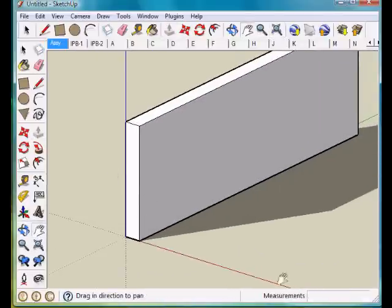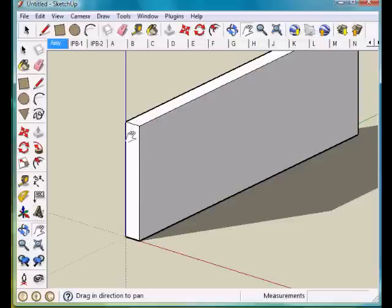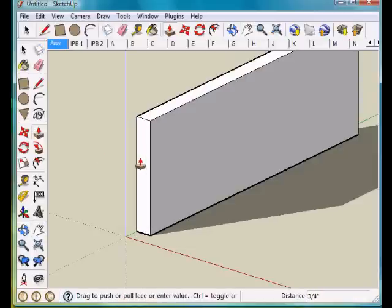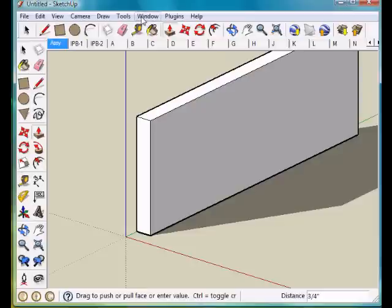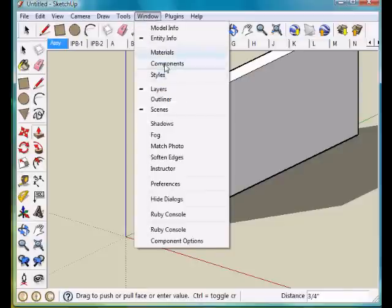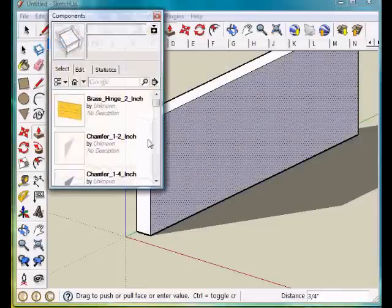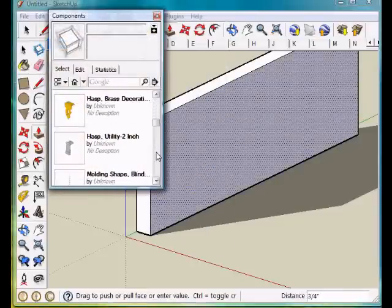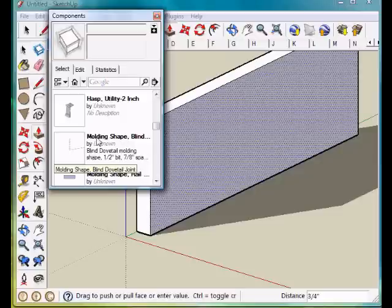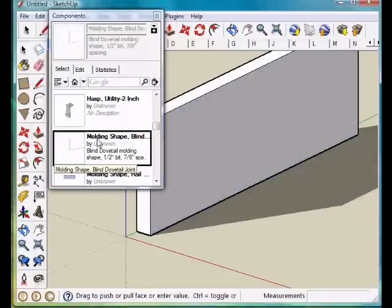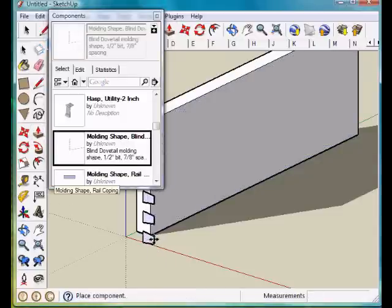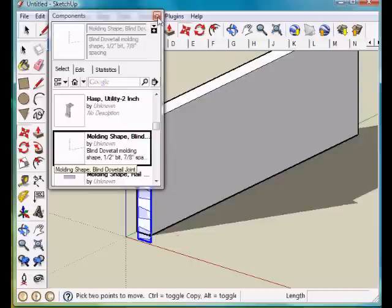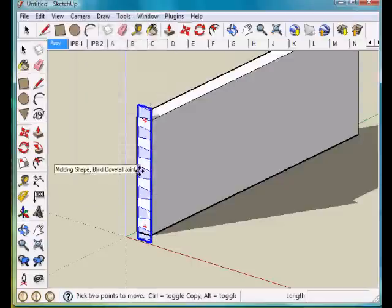Since the board that we're going to attach this to is 3/4 of an inch wide, the joint will be 3/4 of an inch deep. I'm going to take and back that up 3/4 of an inch, and I'll show you why in just a second. Now I'm going to go to my windows and components and we'll find our molding shape blind that we created just a minute ago, and I'm going to click that there.